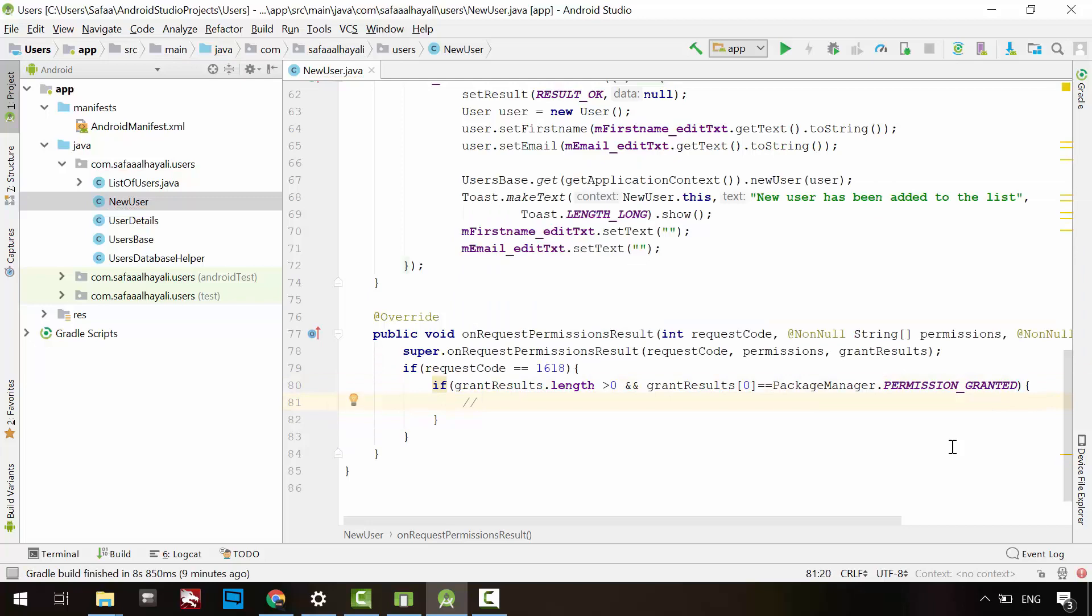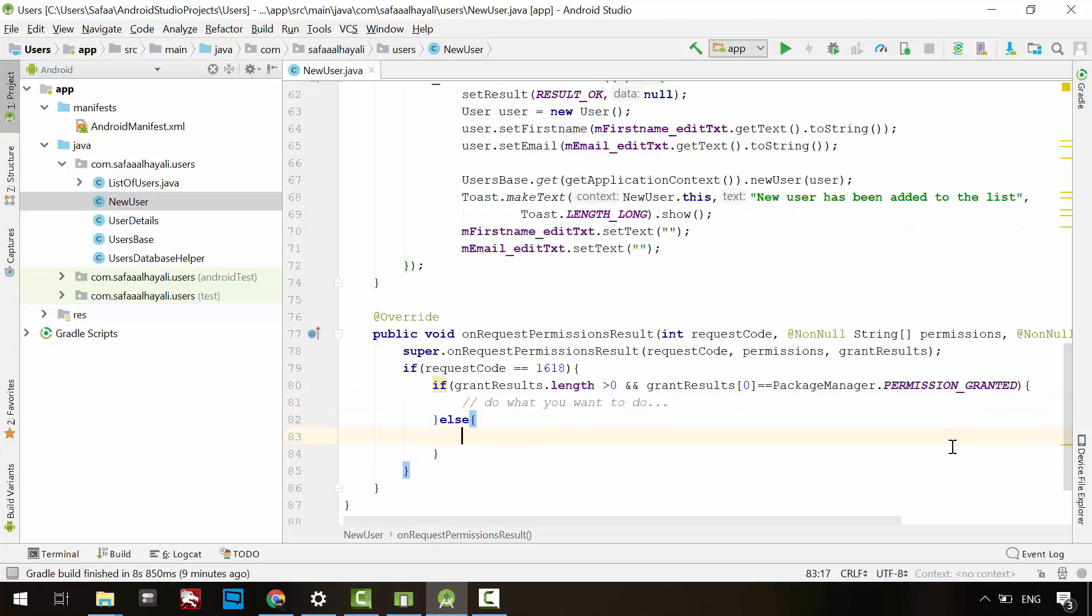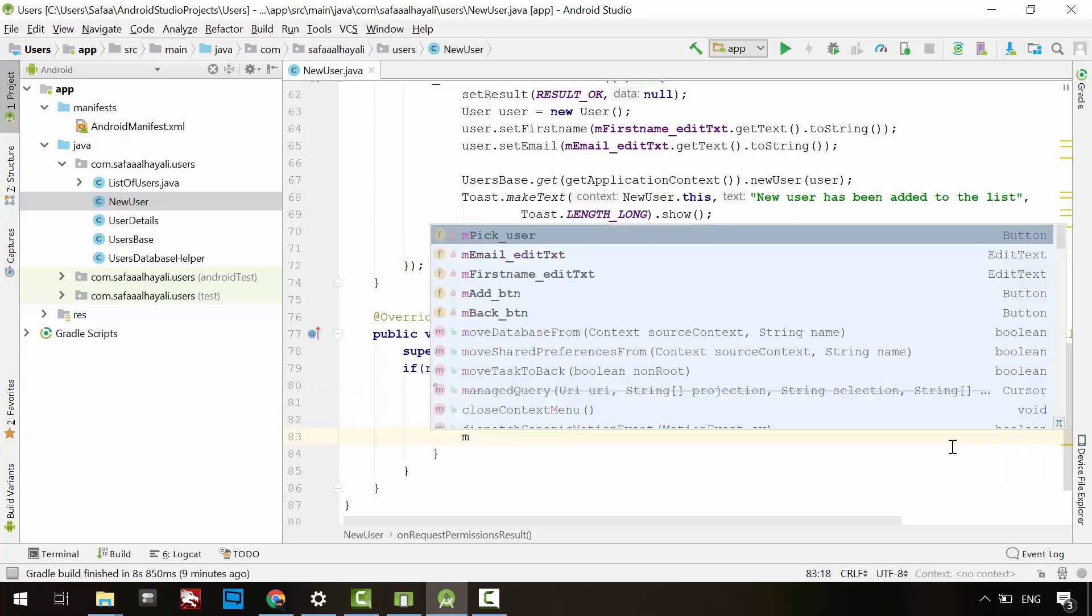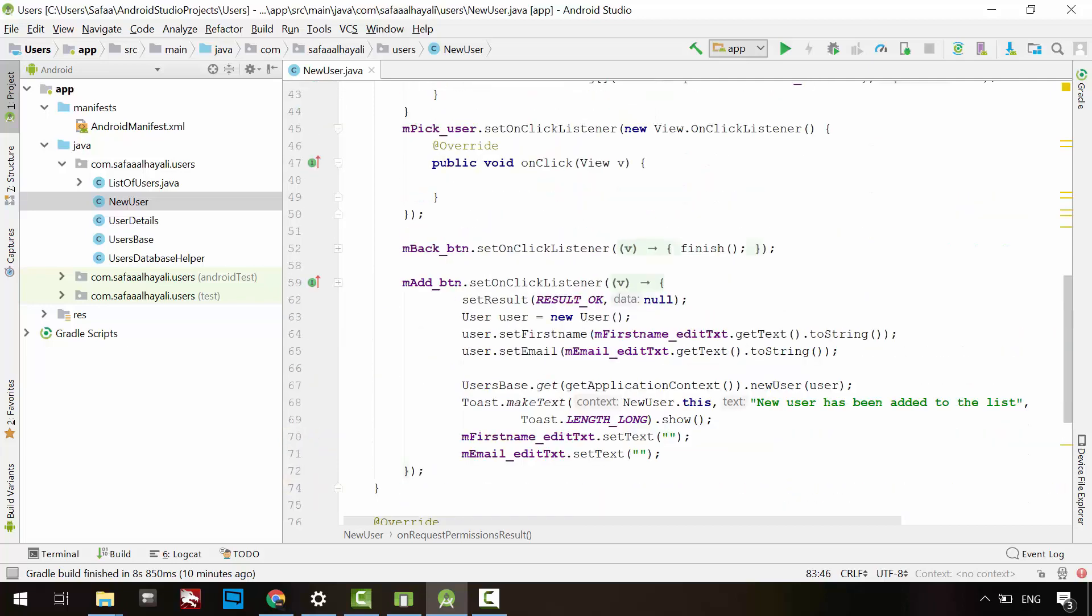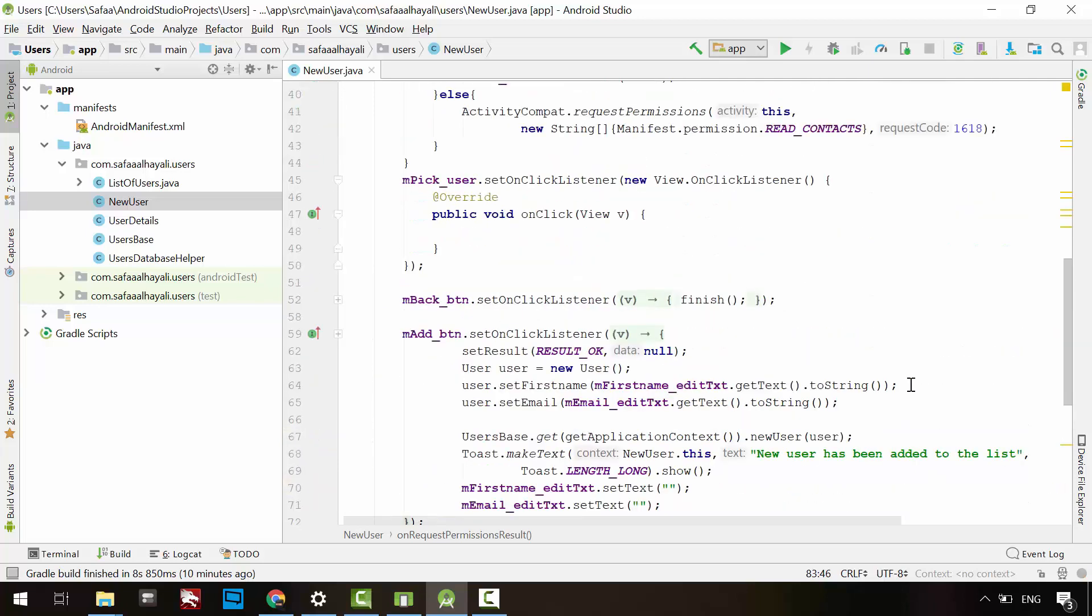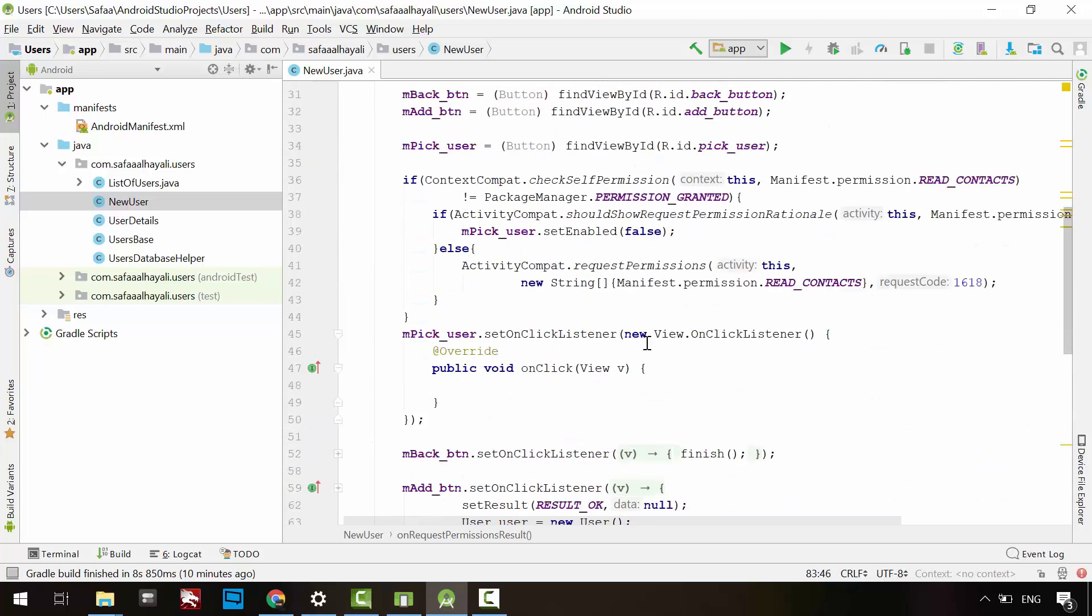Then we could do what we want to do. Else, if the user denied access to contacts, then disable the pick button. Now everything is set. If the user granted read permission to contacts database, then we have our pick button active, else disabled. Back to the pick button listener.